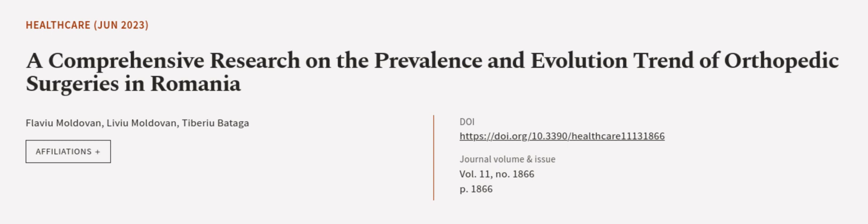This article was authored by Flaviu Moldovan, Liviu Moldovan, and Tiberiu Badaga. Wearearticle.tv, links in the description below.